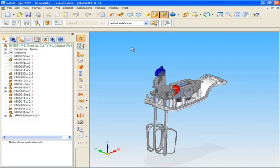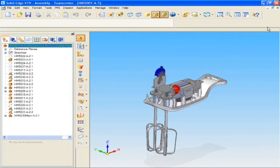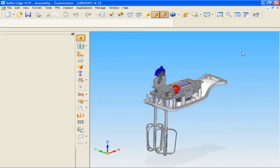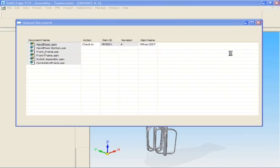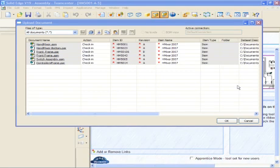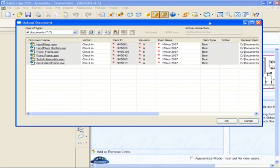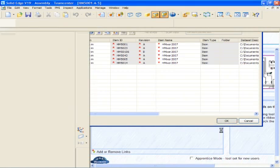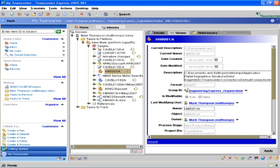As we close the assembly, the system automatically prompts the user to upload the changes to TeamCenter Express. Typical functions such as check-in, check-out, and upload are seamless tasks between Solid Edge and TeamCenter, making for an easy to use interface.